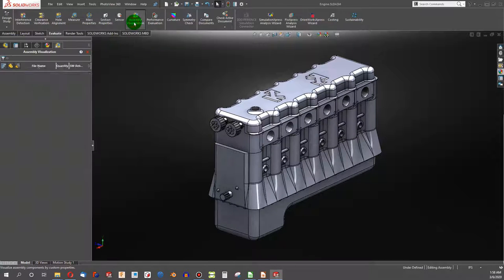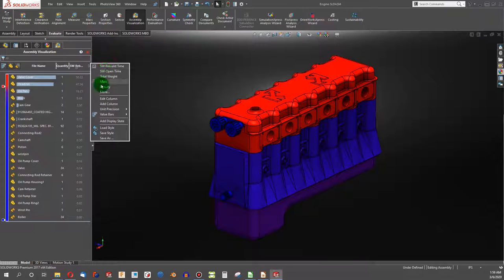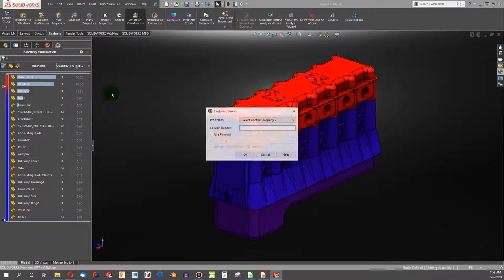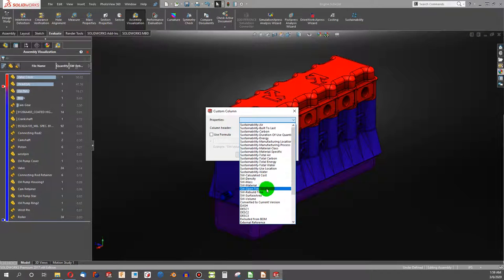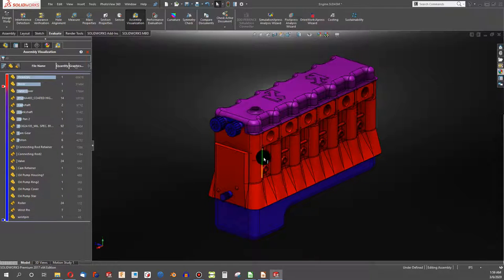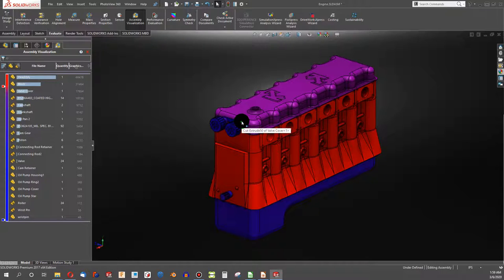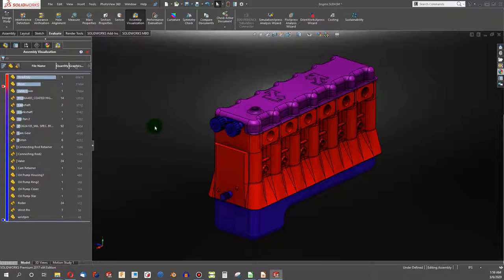The next thing I like to do is Assembly Visualization. Right now I have the chart set for rebuild time, but you can go to More and select Custom Properties — for example, the number of graphics triangles. I have this scaled so the most graphics triangles show up as red. My cylinder head has 60,000 graphical triangles and my engine block has 37,000. The cylinder head, block, valve cover, and bolts are the top sources of graphics triangles — which makes sense, because we have NURBS surfaces on both, and bolts have helical features, which are the biggest offenders.